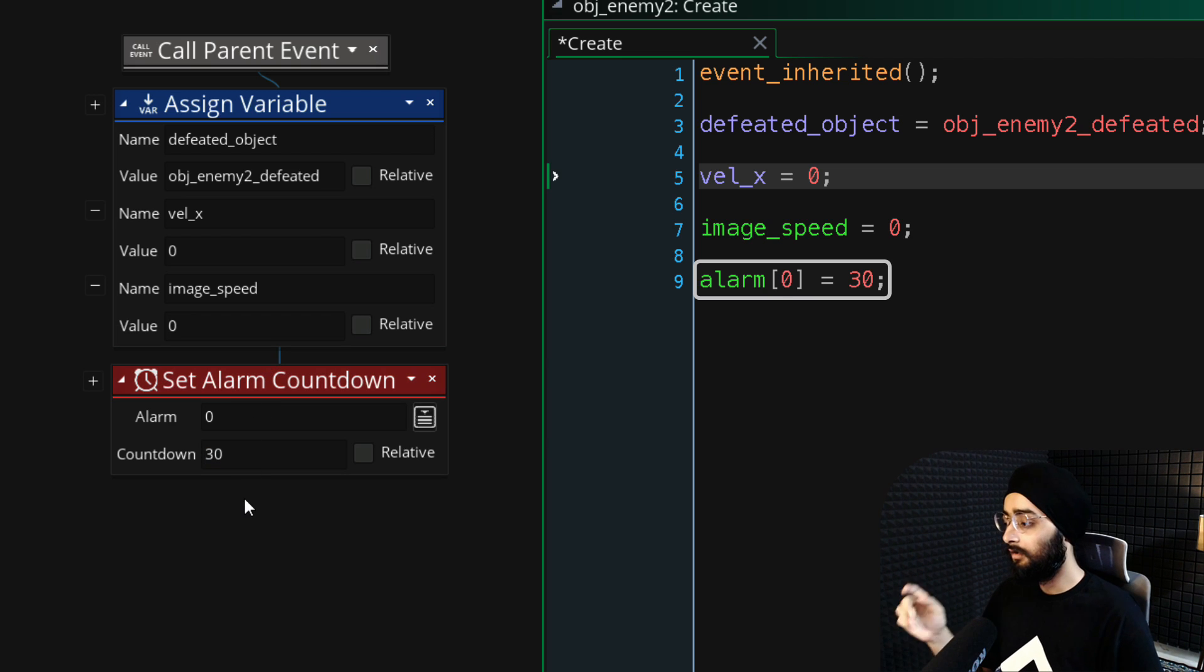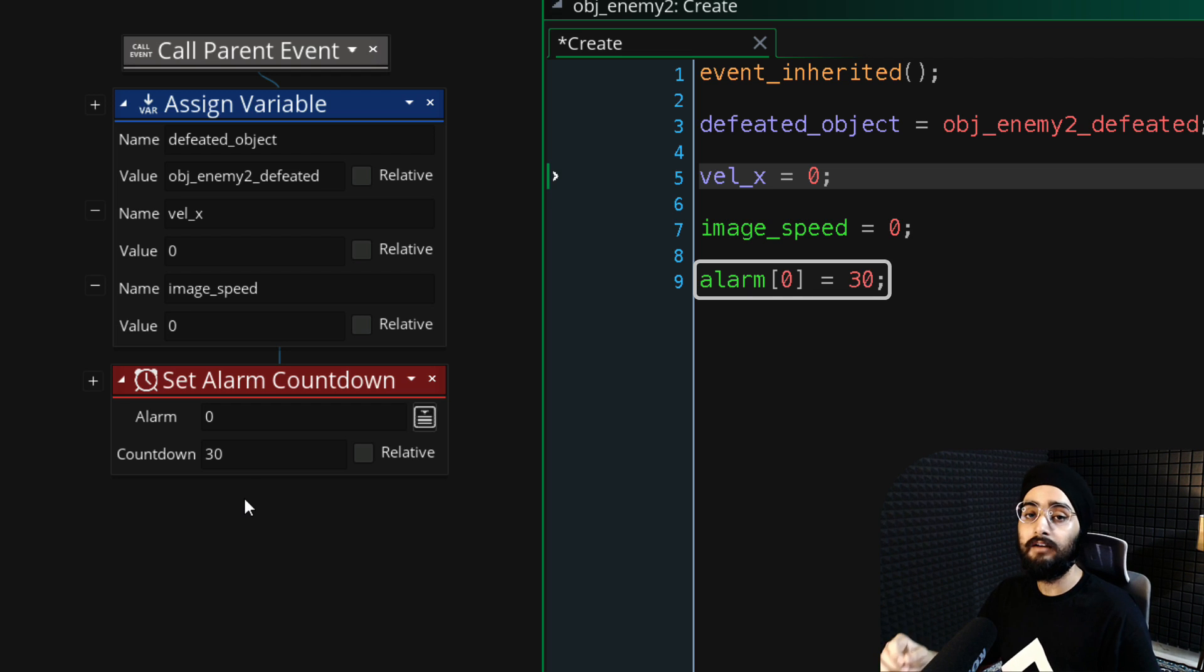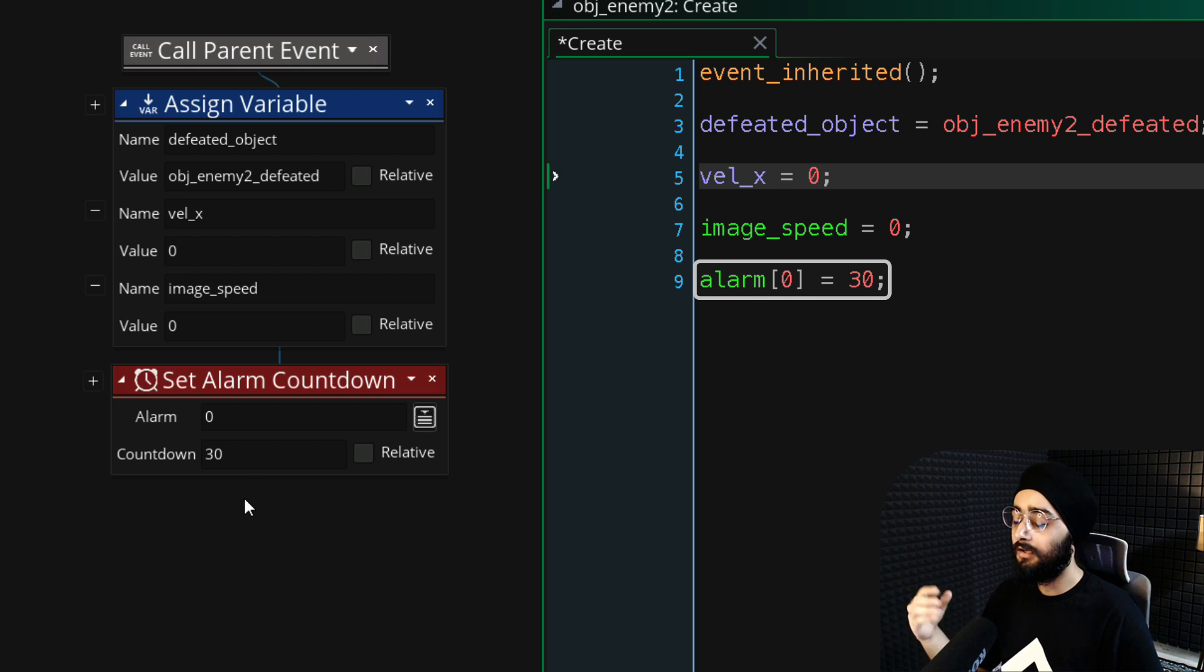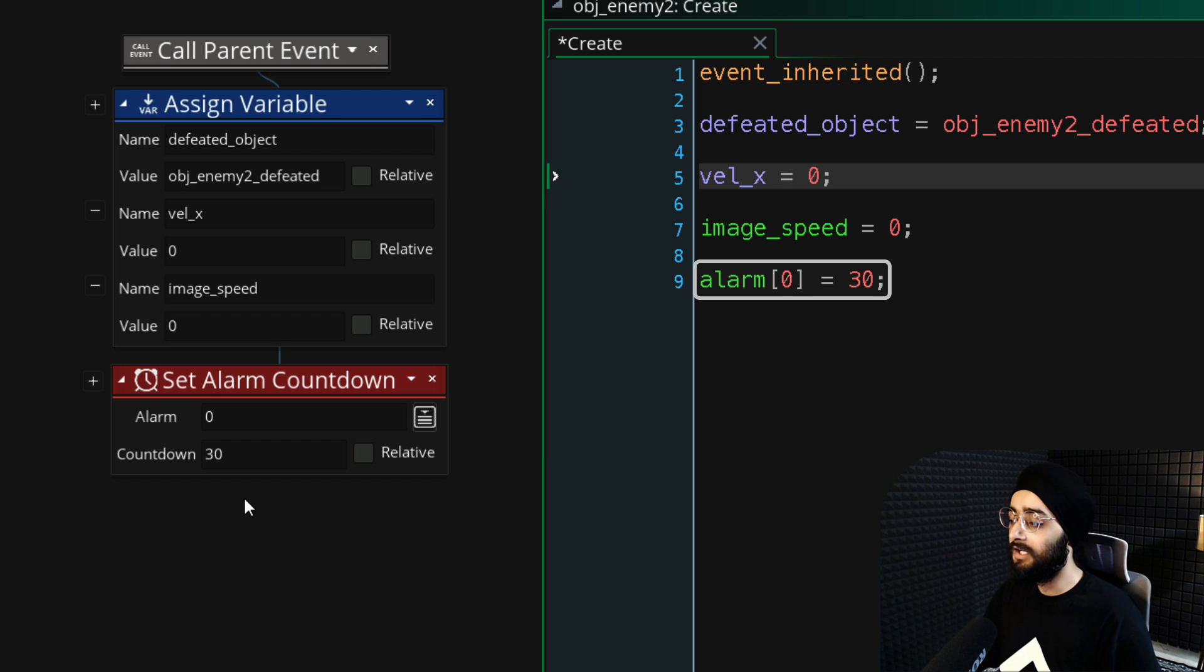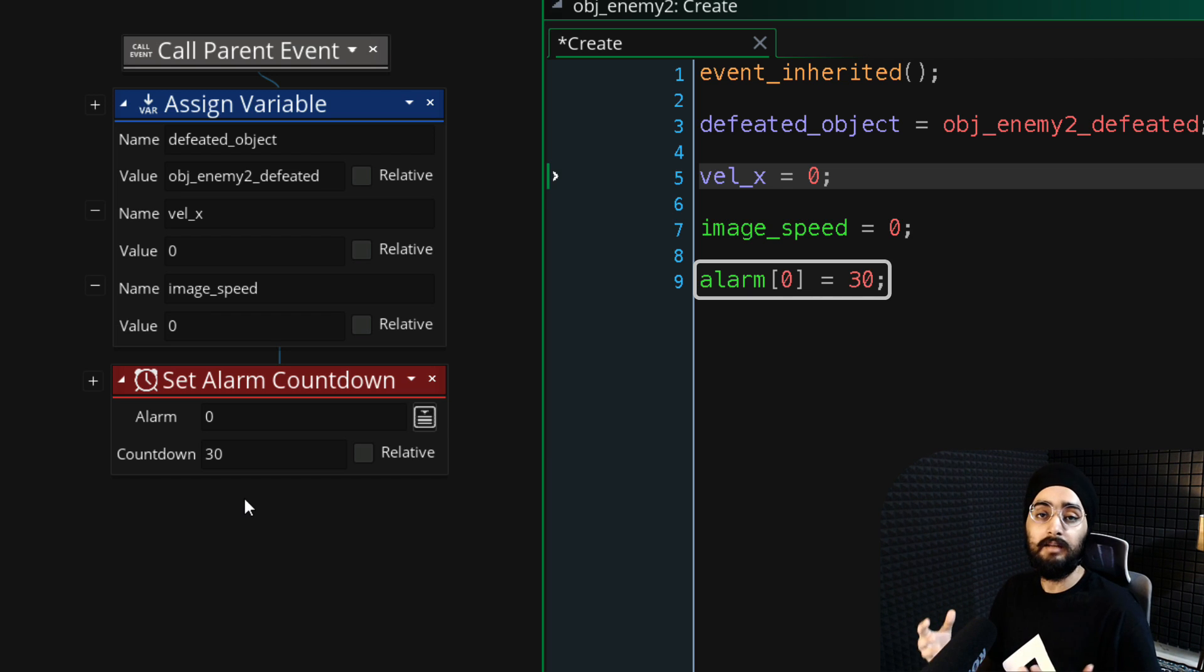What this means is that the event called alarm 0 will run after 30 frames. In that event, we're gonna make the enemy jump and we'll run it again and again to make the enemy jump repeatedly.